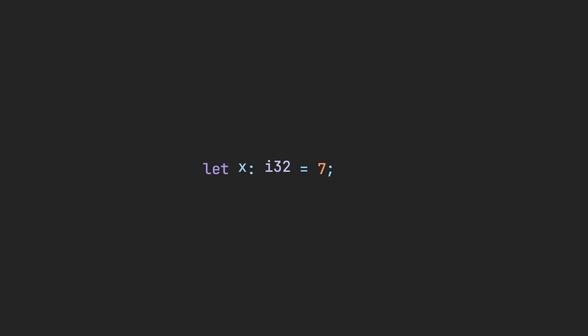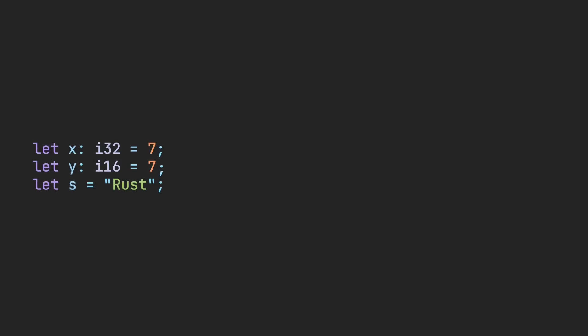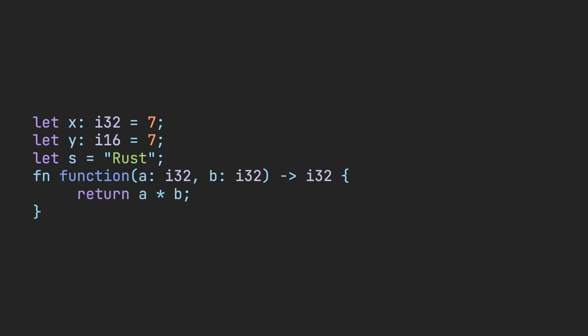Rust doesn't necessarily need type annotations for variables, as the Rust compiler has type inference. As a personal preference, I still try to use type annotations where I think there may be confusion. However, it's nice that they're not required in all situations. Rust does need type annotations for functions, as those help the compiler detect errors.